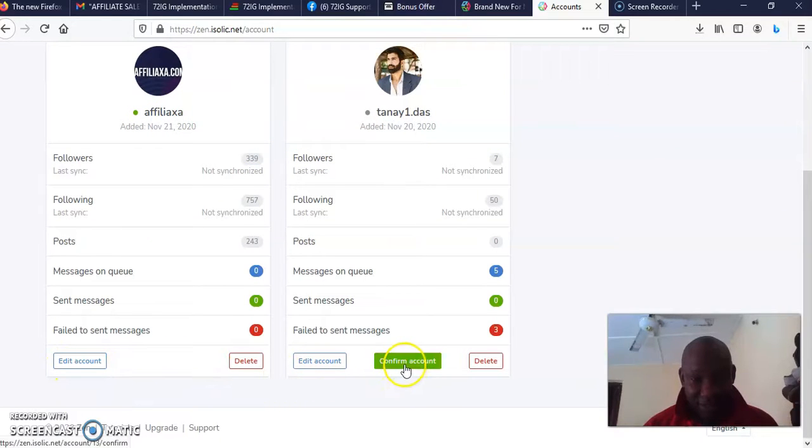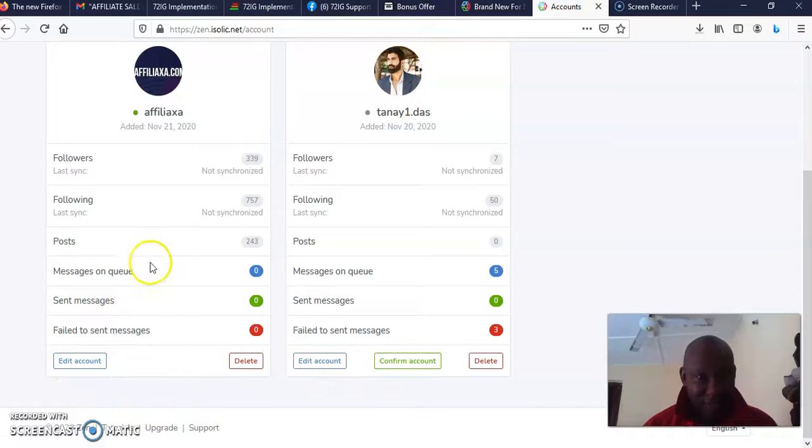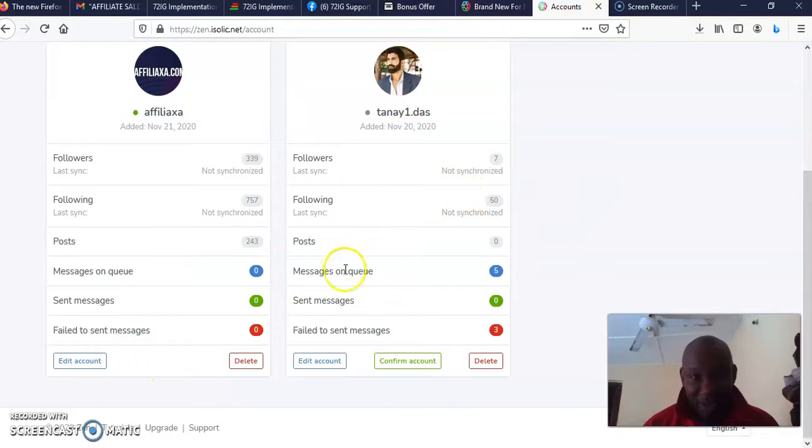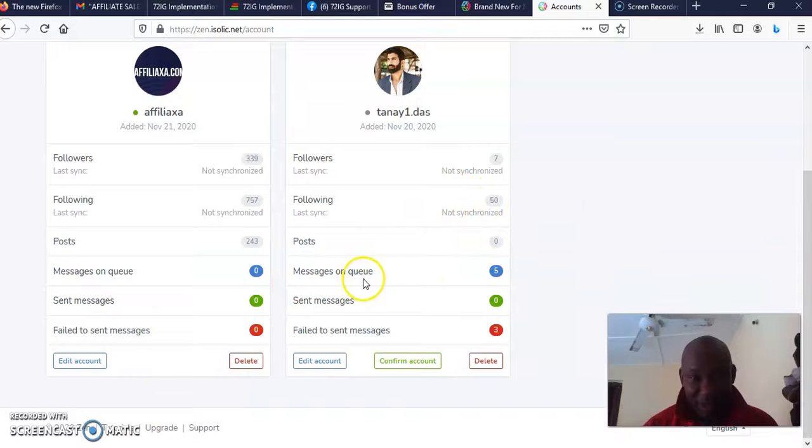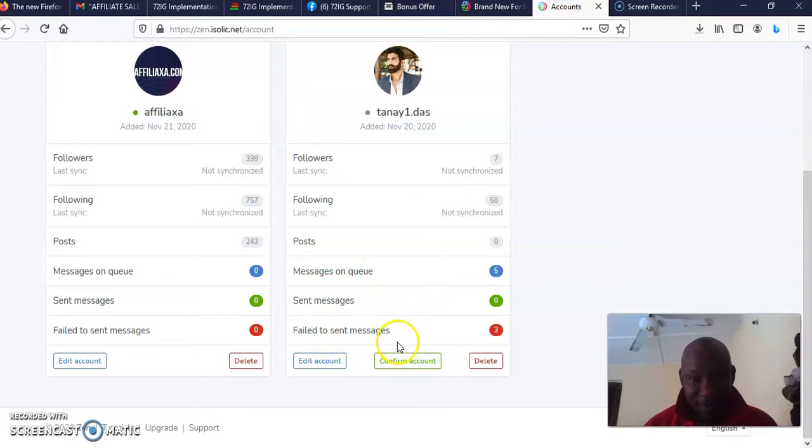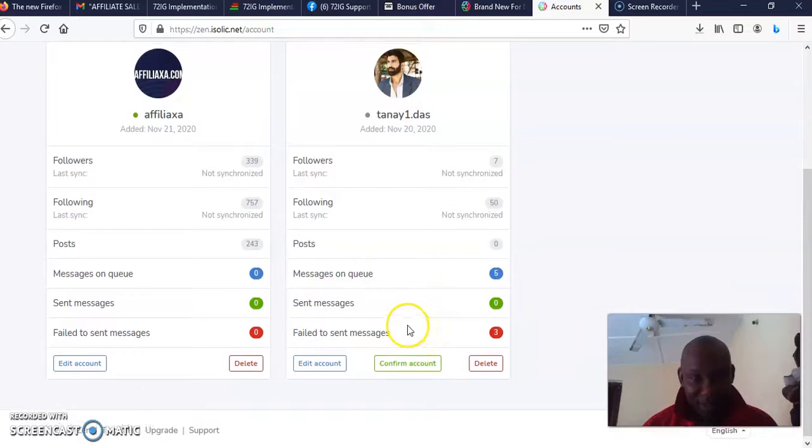Once your account is added you can see it here. You can edit the account, you can delete the account, you can confirm the account as the case may be. Then on the account you can see how many posts you have made, messages that are on queue, sent messages, and failed to send messages.